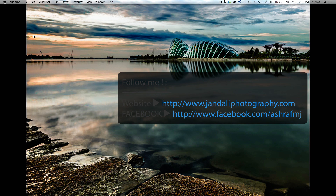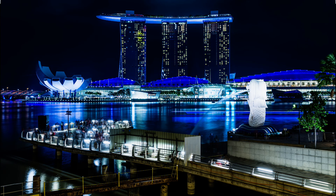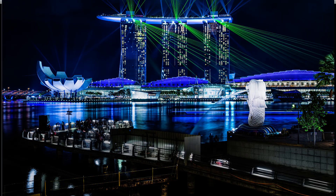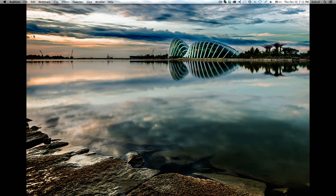Hello and welcome to episode number 12 of the Photoshop and Lightroom tips. This is Asraf Jandali and today our episode is going to show you how to edit this image and make it into that image. The technique I used involves taking an image of this hotel, and like every one and a half hours this hotel does some kind of a light show.